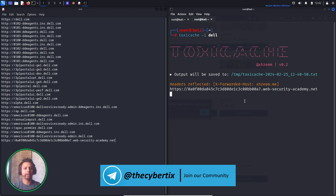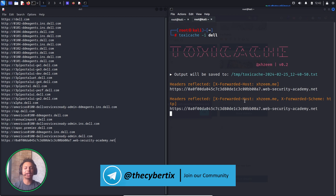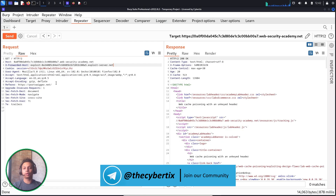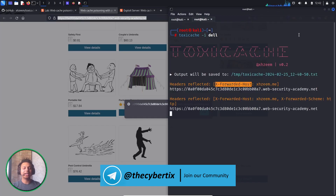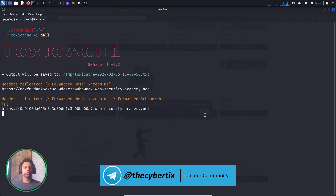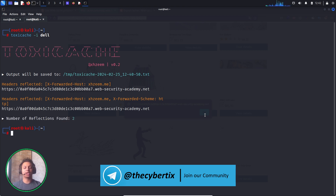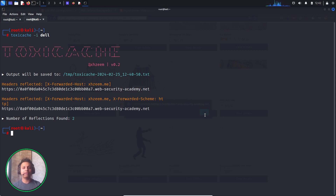We can see that it has detected web cache poisoning on the PortSwigger domain, and which header to use — that is X-Forwarded-Host — to perform a web cache poisoning attack. We had also seen this manually in Burp Suite where we entered X-Forwarded-Host. This is how the ToxicCache tool works. If you have lots of subdomains for your target, you can automate the detection of whether they are vulnerable to web cache poisoning. Once detected, you can try to exploit it further.